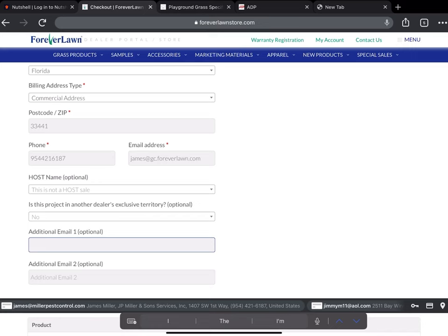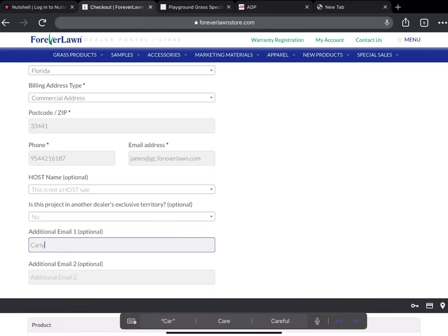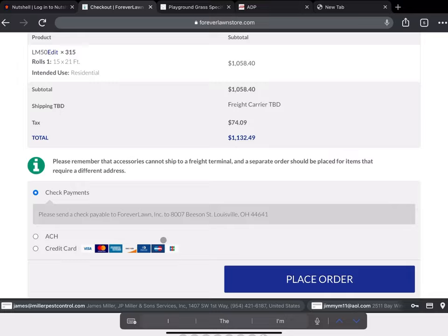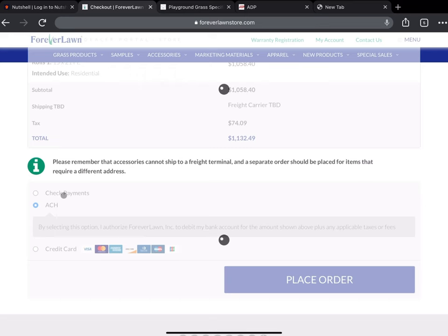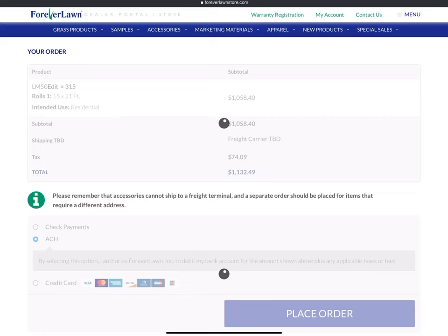Since I'm ordering it, I'm gonna add in project manager's email. And anybody else we would need to, but we really don't need anybody else. In this case, we will also use ACH payment. That saves us a little bit of money as well.